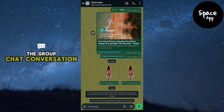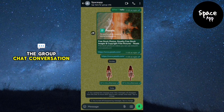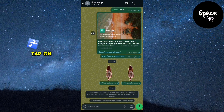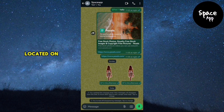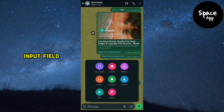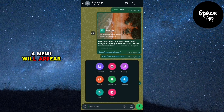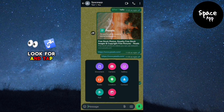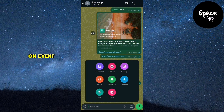At the bottom of the group chat conversation screen you'll see a message input box. Tap on the paperclip icon located on the right side of the message input field. A menu will appear with various options — look for and tap on Event.